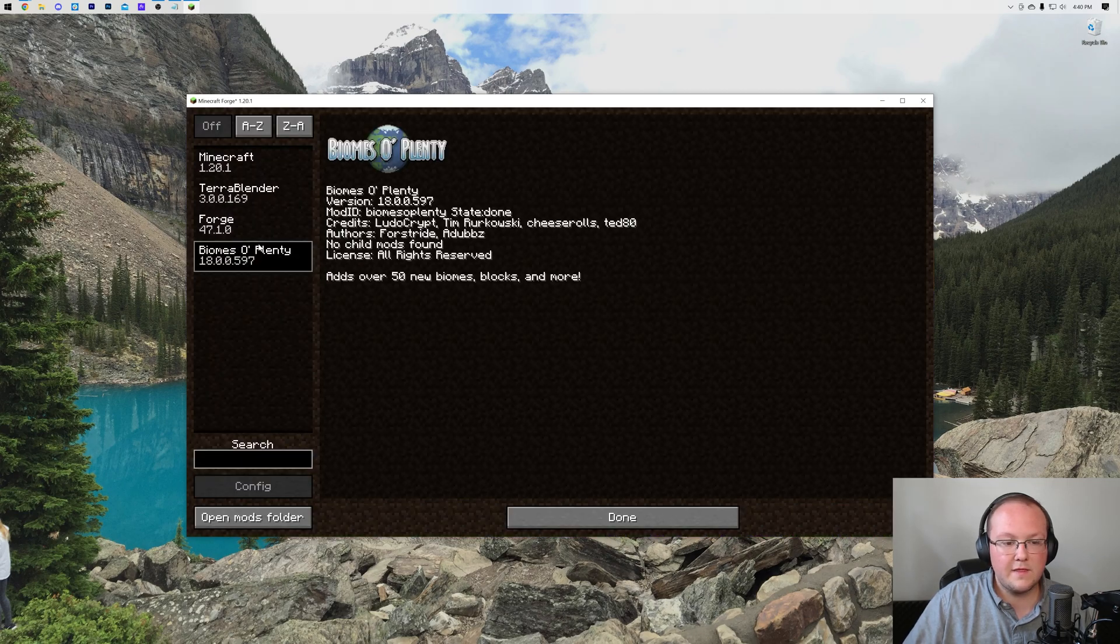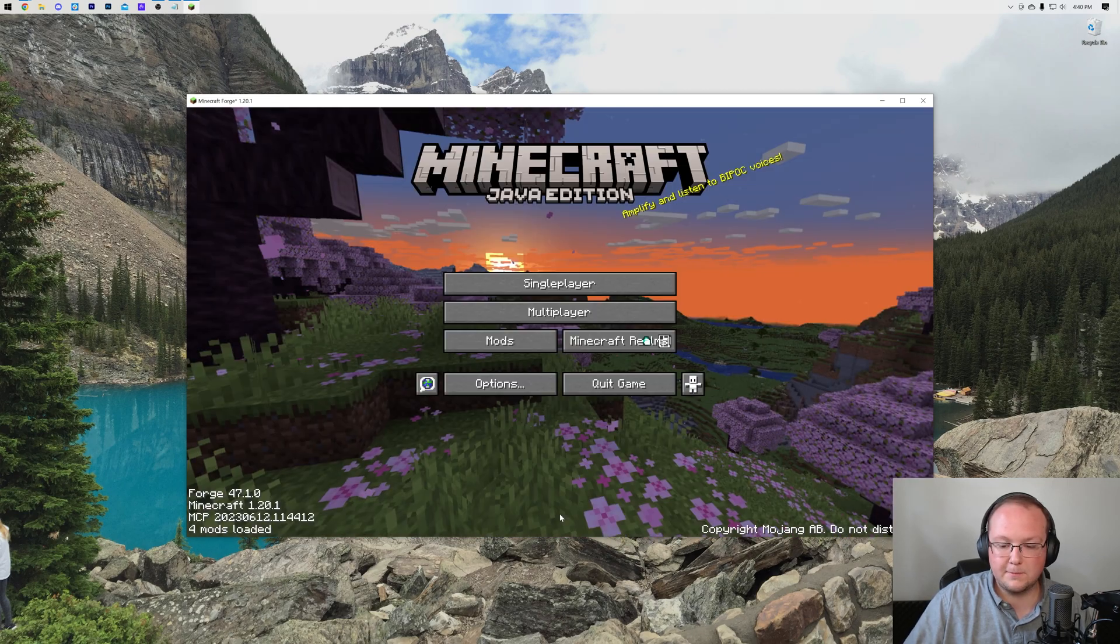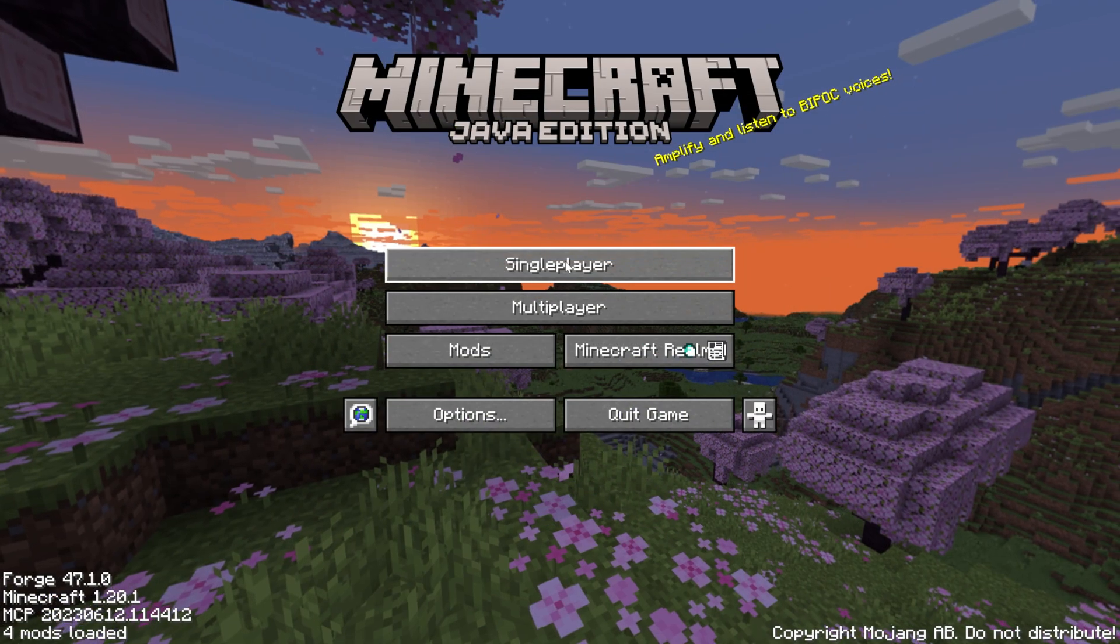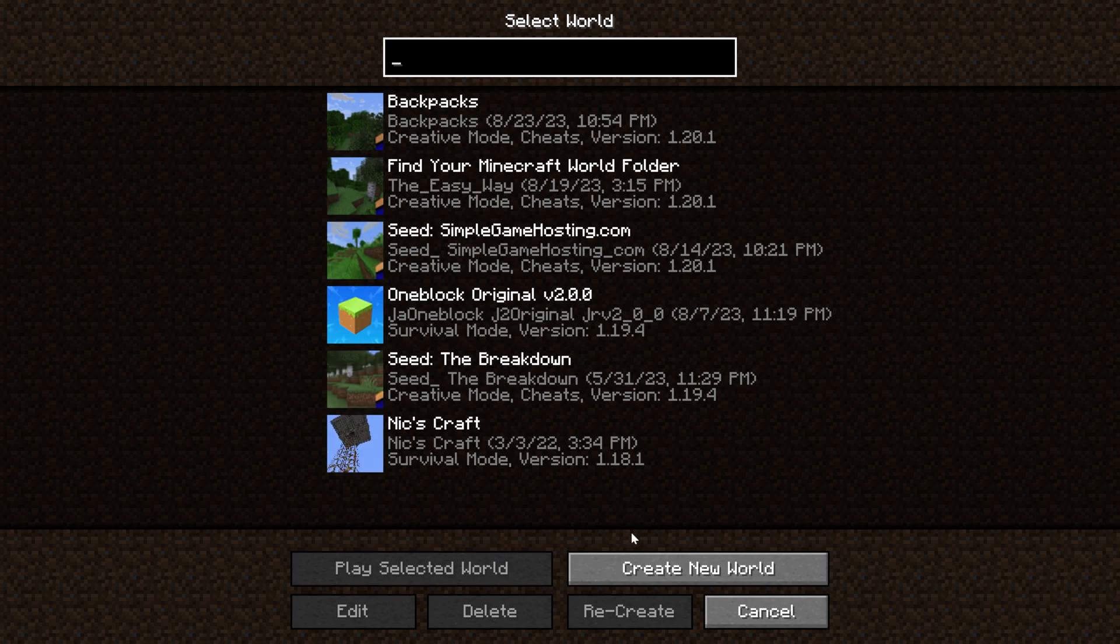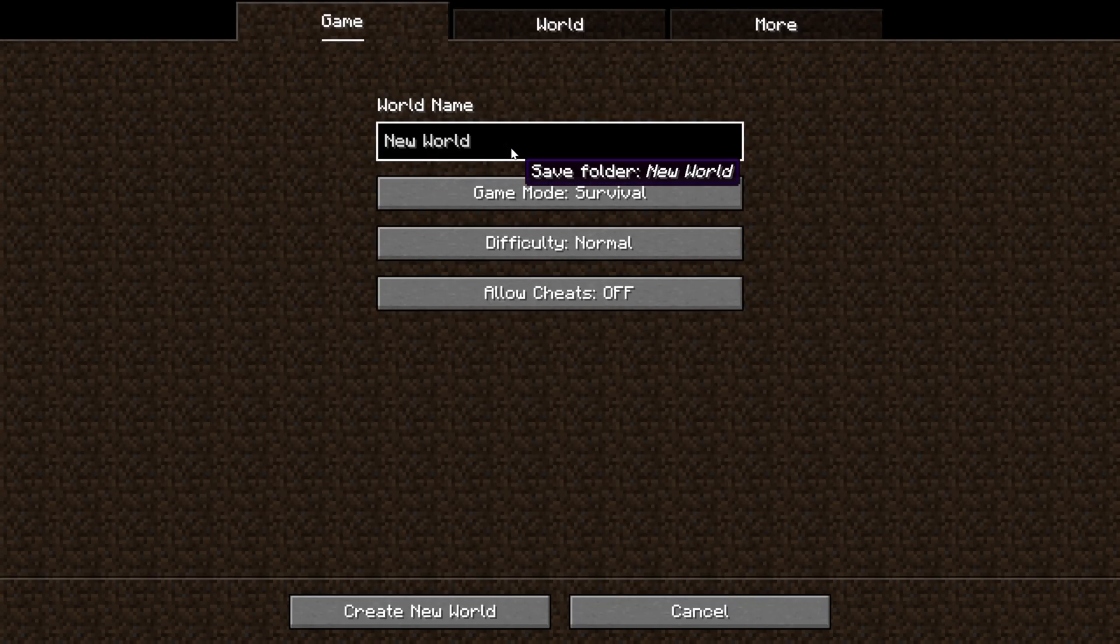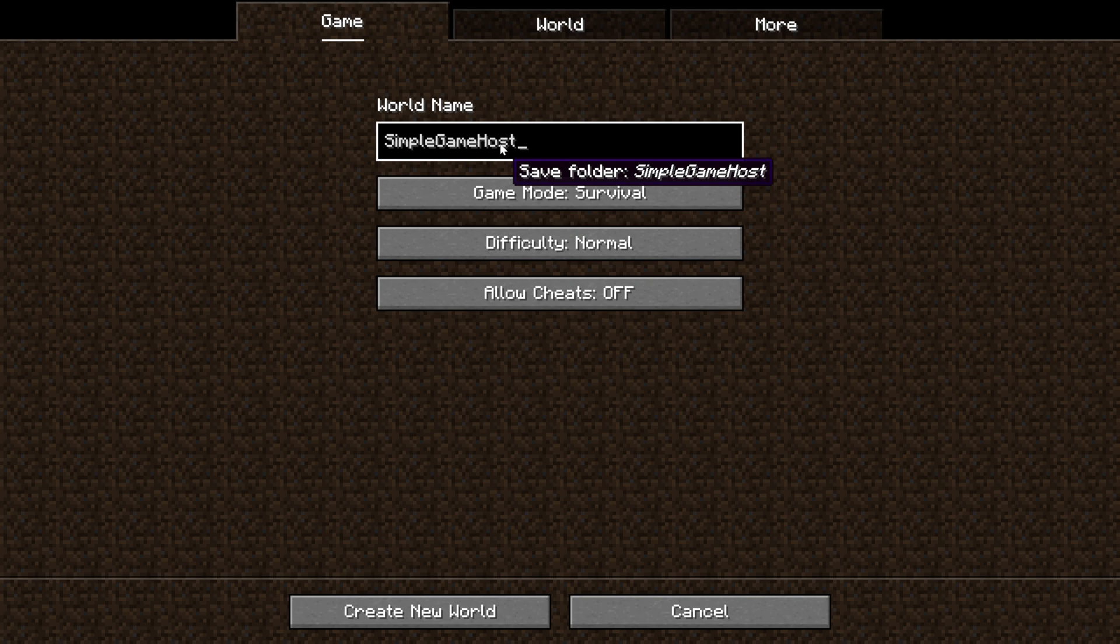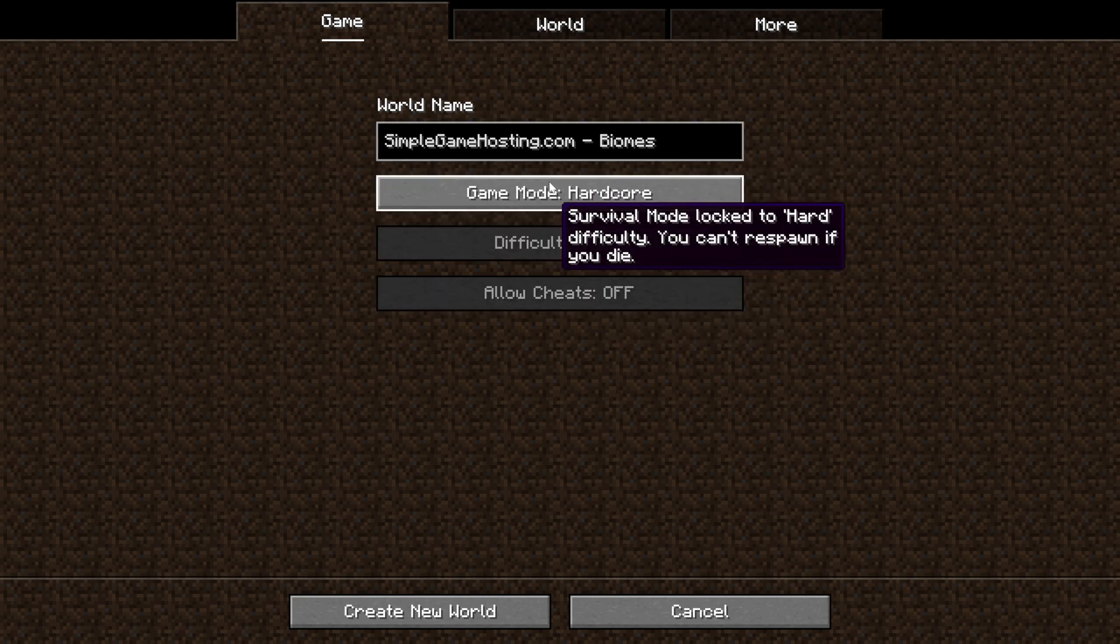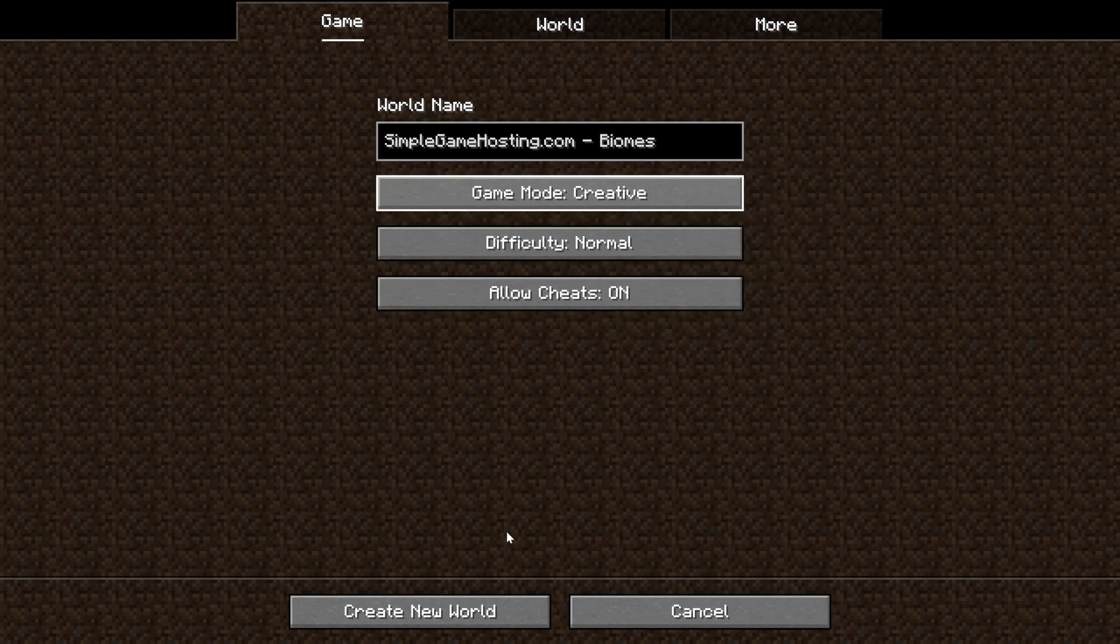Now if we go to Mods here, there it is. Biomes O' Plenty. We can go into Single Player and create a new world here. We can name it whatever we want. Of course, we're going to name it SimpleGameHosting.com because that's the best place to start a Minecraft server. And then we'll name it Biomes O' Plenty. Oh, that's it. We'll name it Biomes. And then we can go ahead and make it creative and create this new world here.